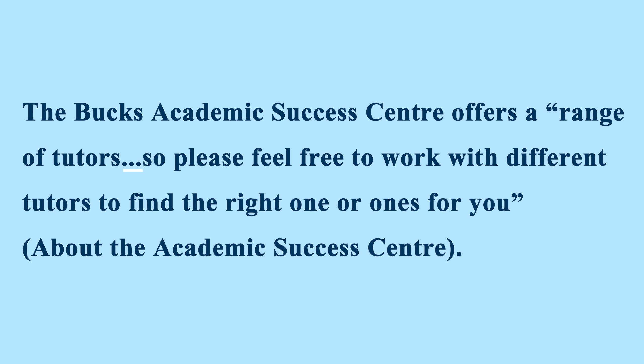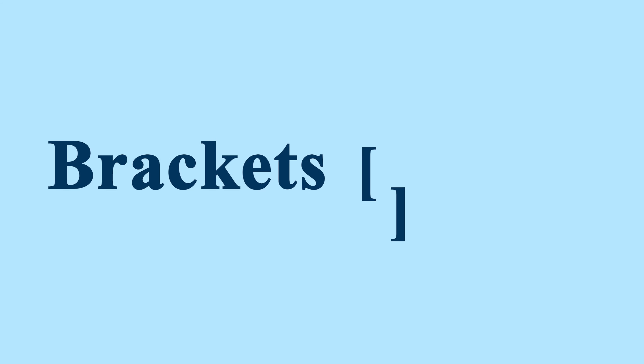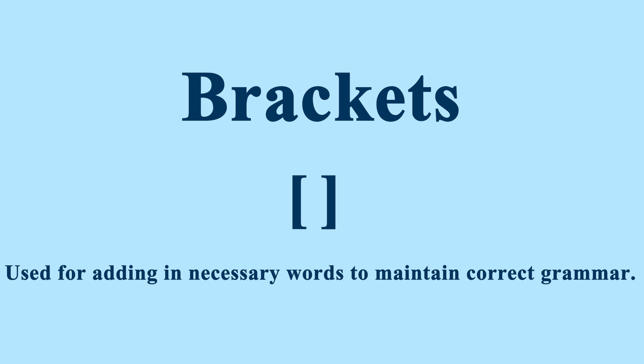The second tool is brackets, which looks like this. They can be used to add in words which change the verb tense or give context in order to make the quote grammatically correct. For example.